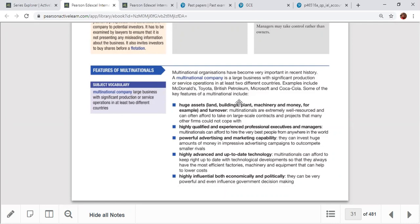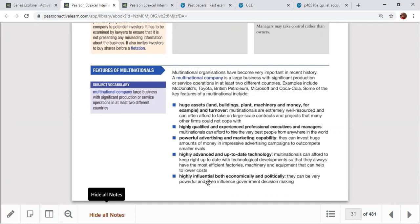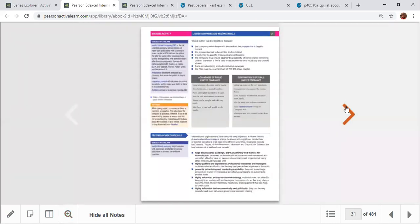Examples of multinationals include Coca-Cola, British Petroleum, Microsoft, McDonald's, and Toyota. Their main features are: a huge asset base, qualified and experienced staff, powerful advertising and marketing capability, and highly advanced up-to-date technology. They are also highly influential both economically and politically.